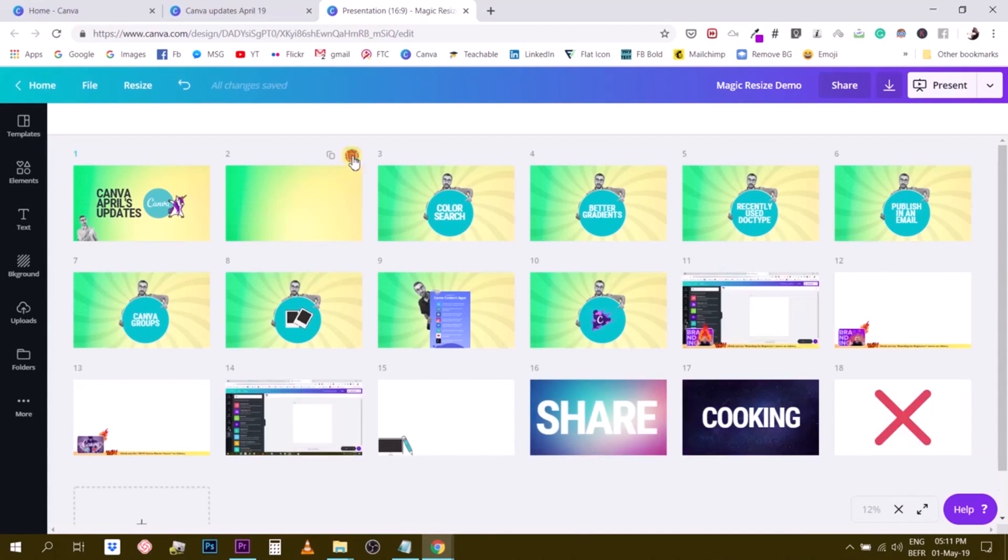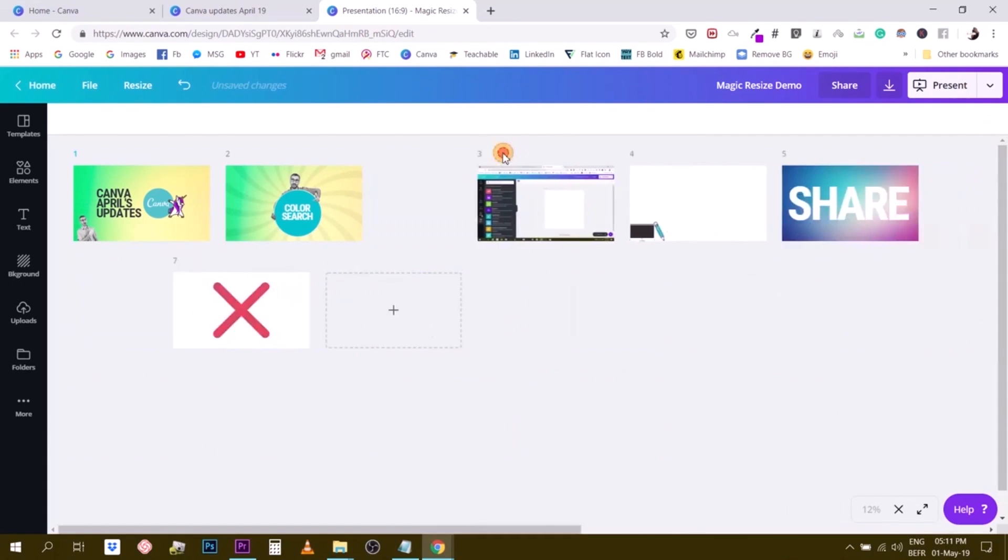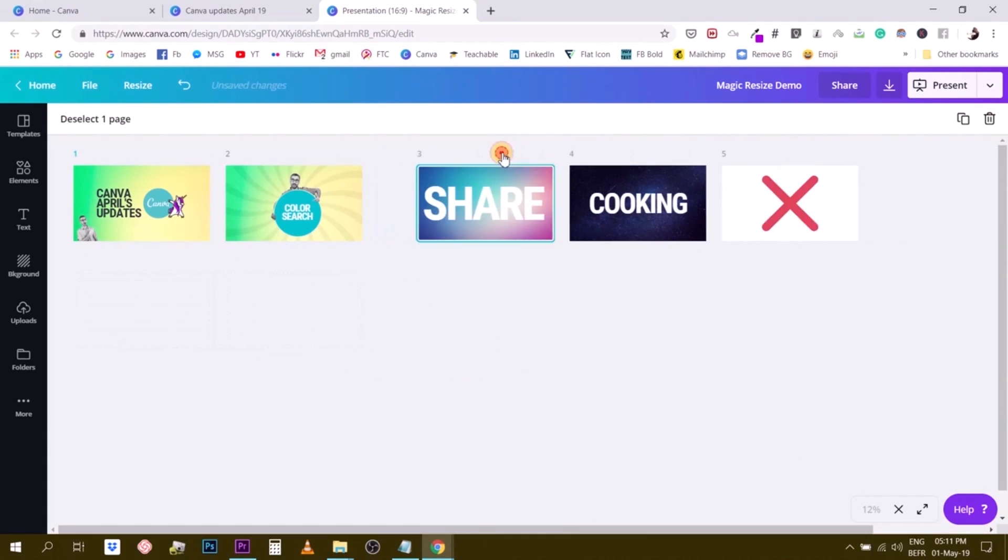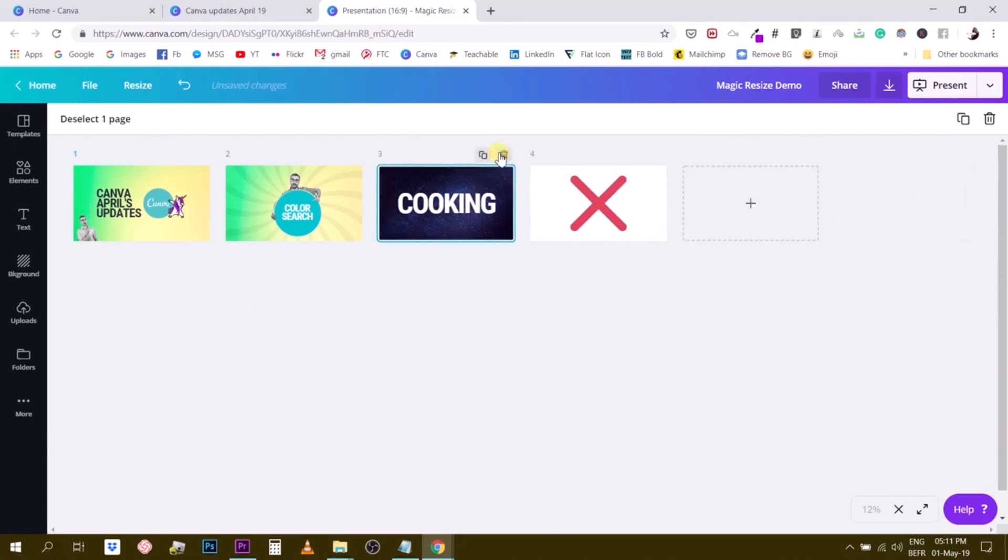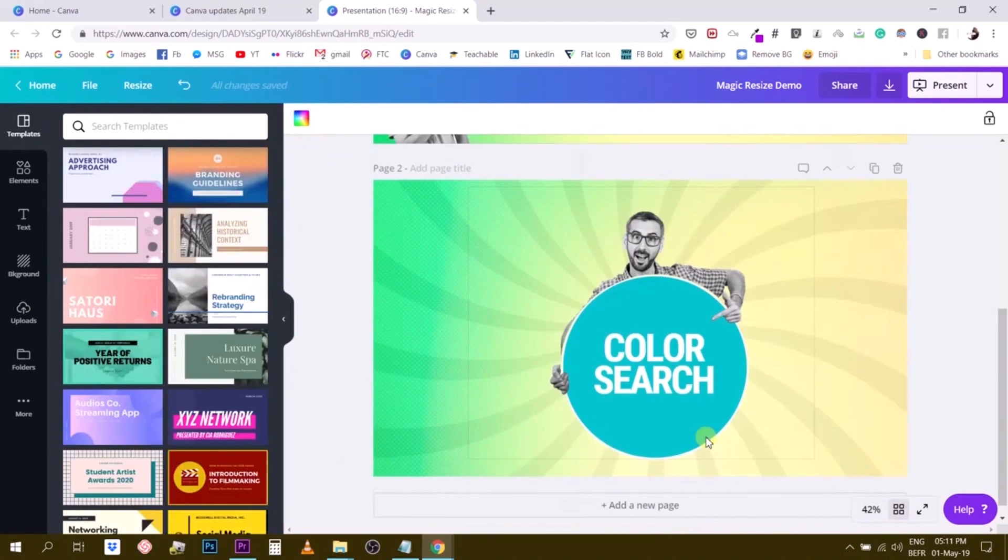For instance, if you have a design made for Instagram, but you need the same design for Twitter or Pinterest, Magic Resize does the job in seconds. The convenience it offers means designers save hours, especially when dealing with social media campaigns requiring consistency across platforms.